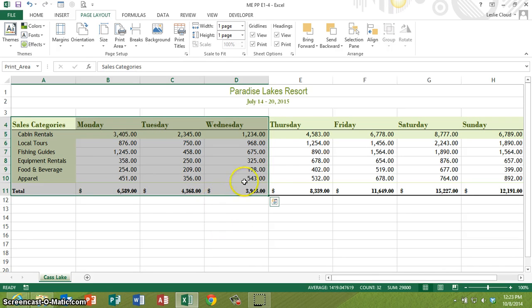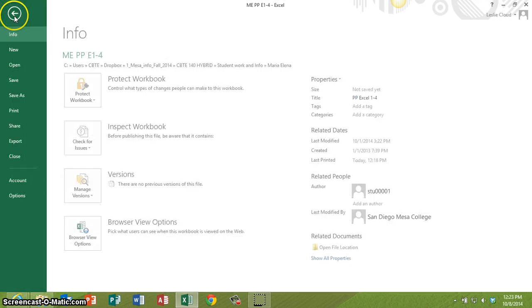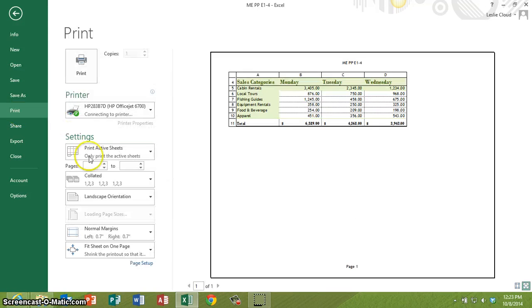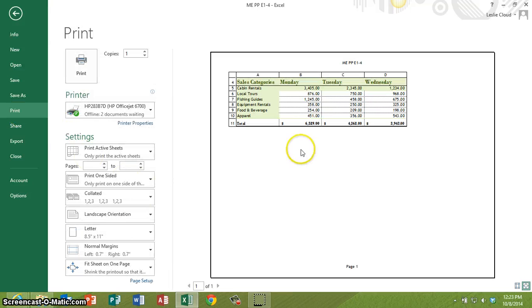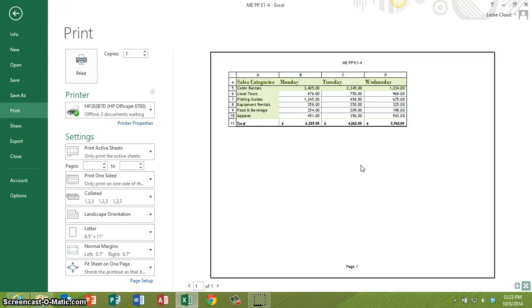And as you notice, nothing really seems to happen here, but if I go to file and then print, then you can see in my print preview area the only thing that will print is the area that I selected.